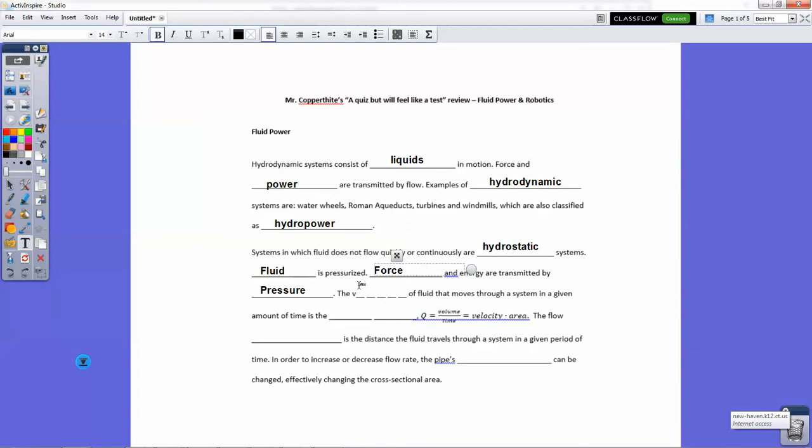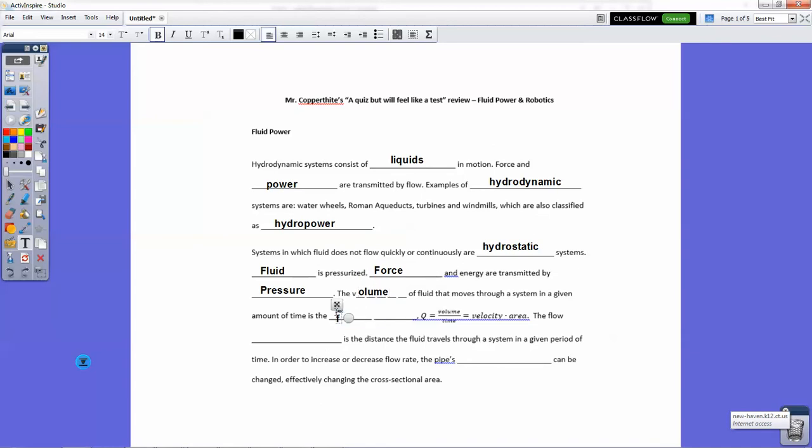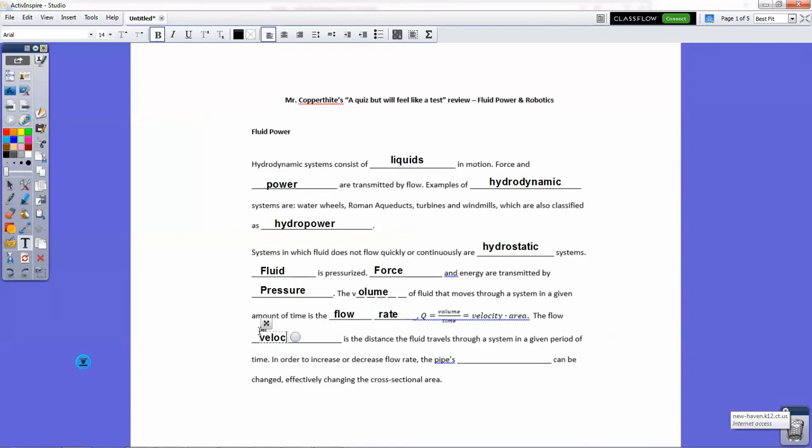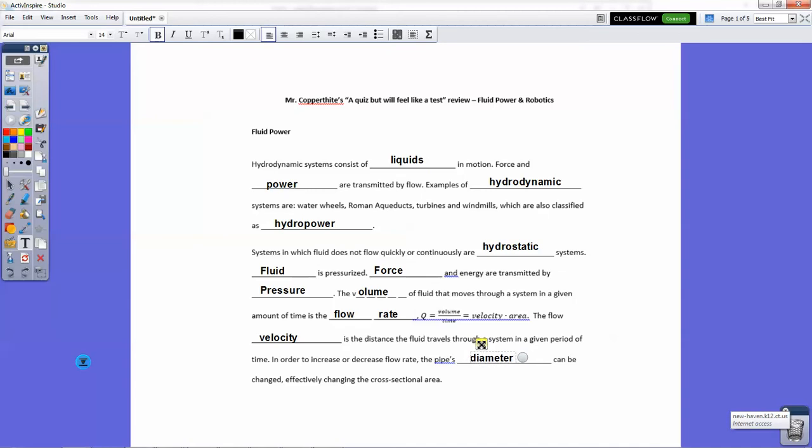The volume—the V with five spaces there so you don't accidentally write velocity—and fluid that moves through the system in a given amount of time is the flow rate. The flow velocity is the distance the fluid travels through the system in a given period of time. In order to decrease the flow rate, the pipe's diameter can be changed, effectively changing the cross-sectional area.